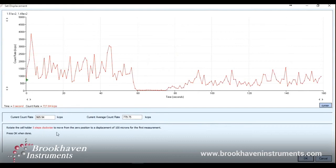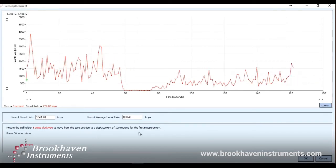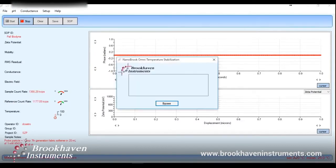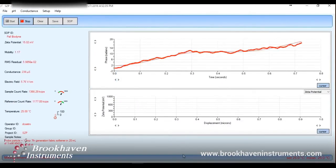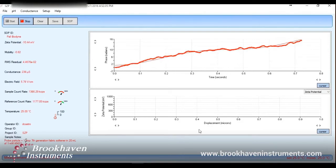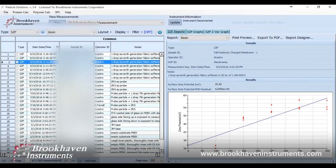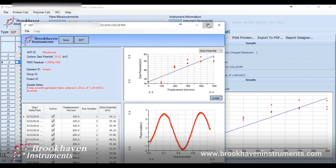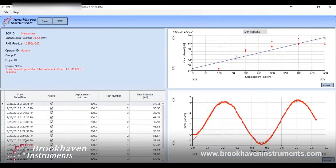We will move away from our zero point by 100 microns by turning the wheel five clicks and clicking OK. Zeta potential measurements at this displacement will begin automatically. Once the specified number of measurements at this displacement is completed, a window will appear for you to move to the next displacement, 200 microns, and so on. Once measurements at four displacements have been made, you have the option to keep measuring at further displacements of your choice in increments of 20 microns. Once the zeta potential begins to level off, that's a telltale sign that the measurement is complete. You would expect the zeta potential to begin to plateau at the value of the zeta potential of the probe particle solution you are using.